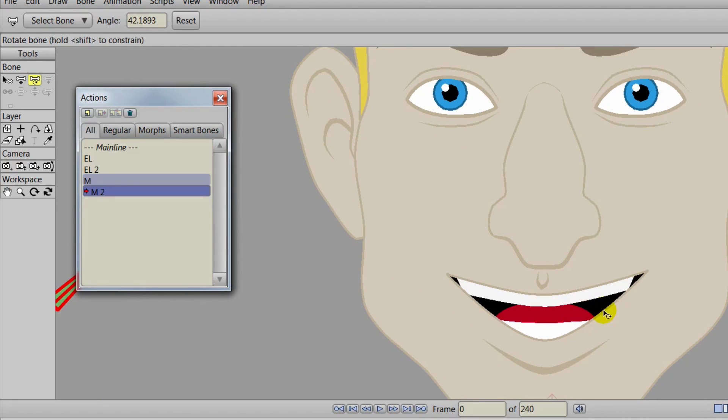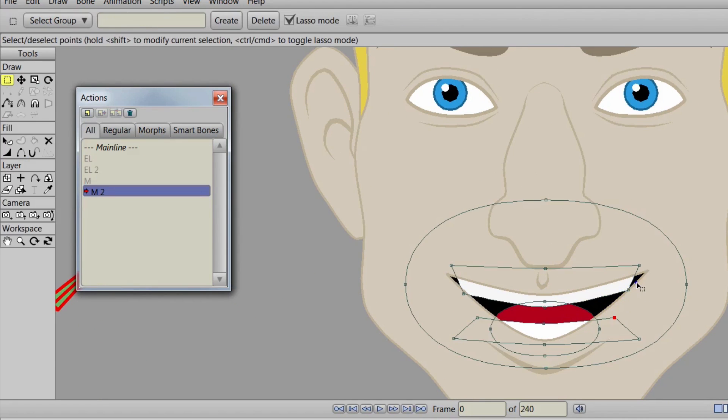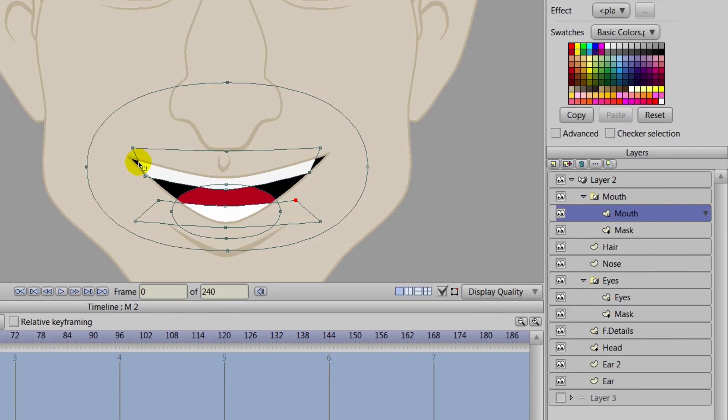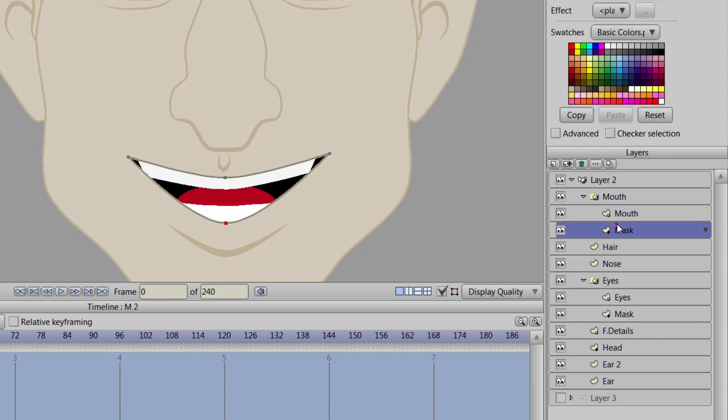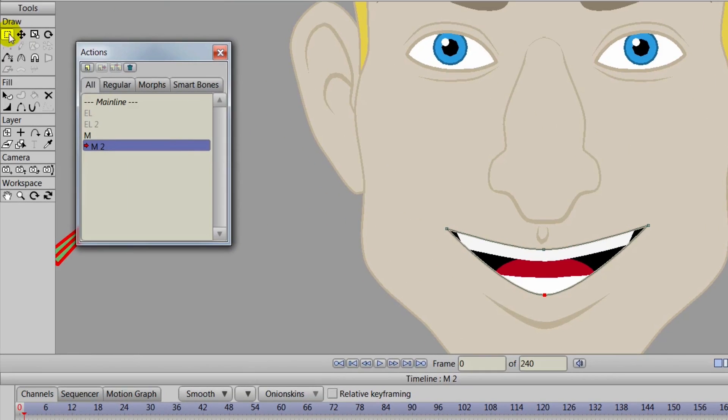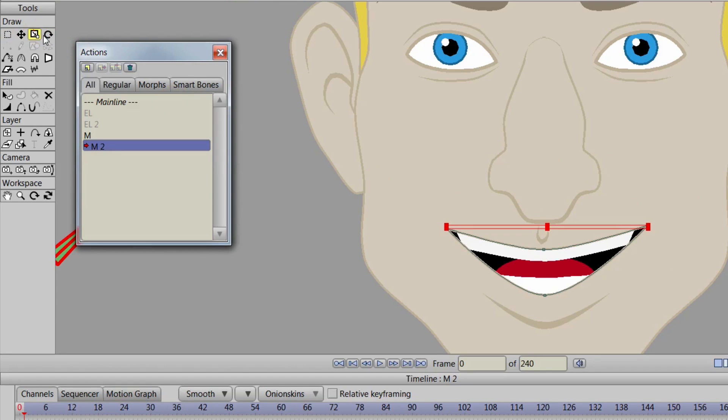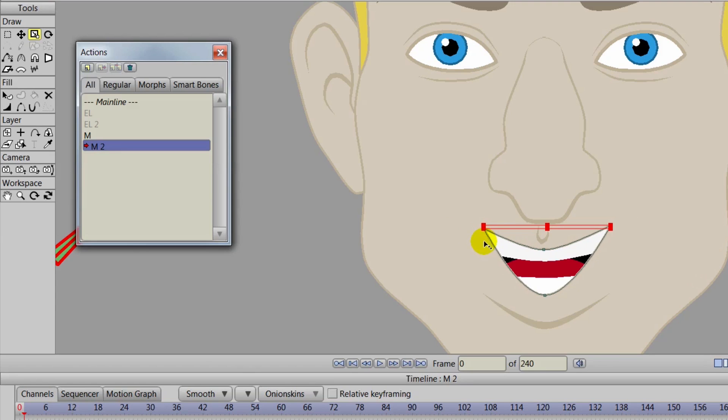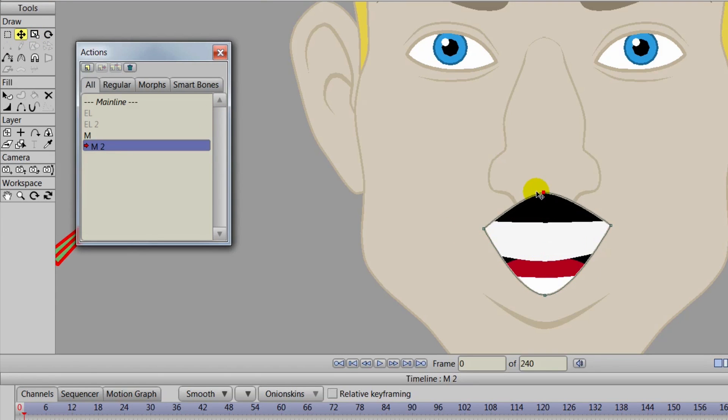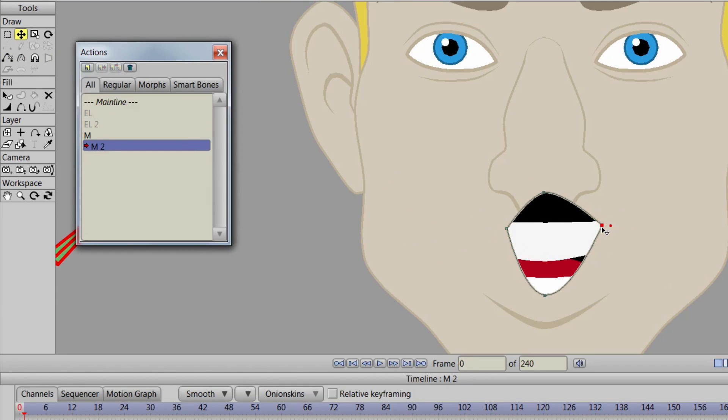And let's just do an O positioning for this one just for some variety. So we'll move the dial to the right, we'll click on that mask layer, we'll select the points here on the corners of the mouth and we will just kind of scale it inward like so. And we can just come in here now and kind of manipulate the points here to create an O shape for the mouth.